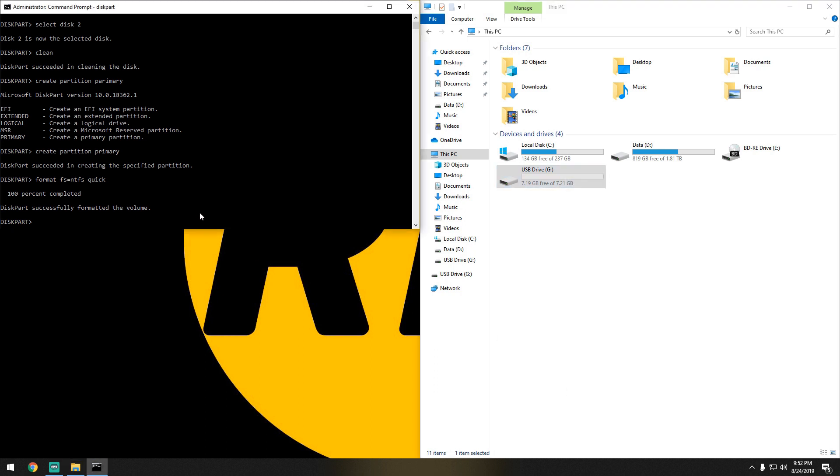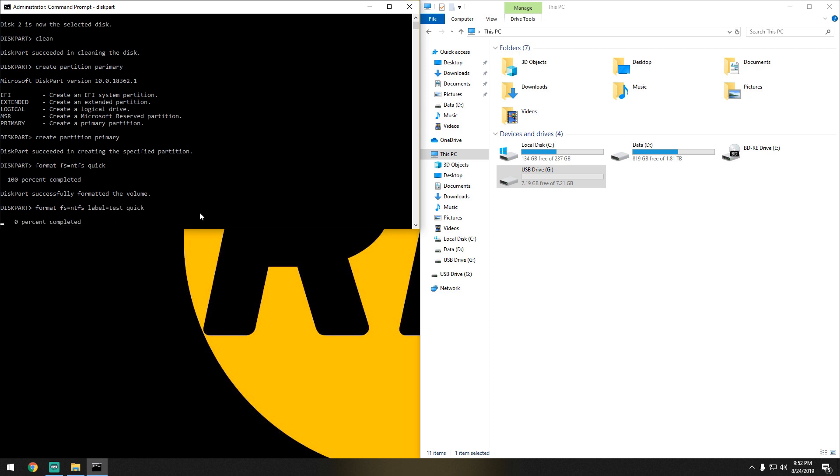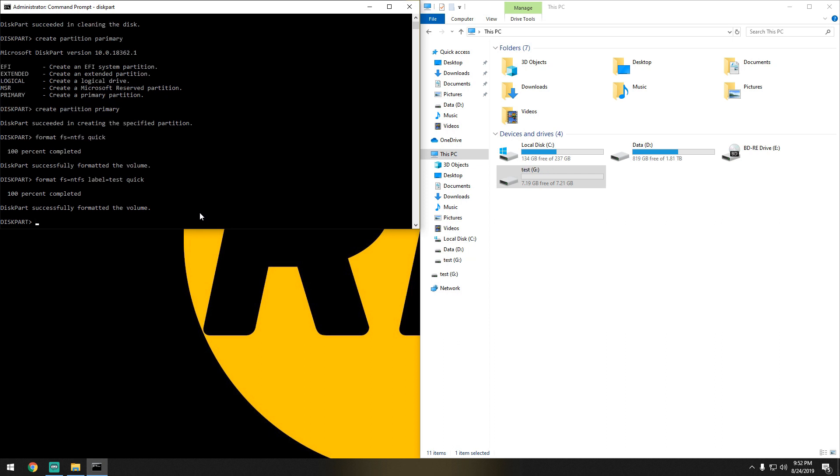Let's say you want to set or change the name of the flash drive. What you'll do is go back here and run the same command. We'll type label equals—we'll just do test, of course—quick, hit enter. As you can see, it labeled it test.